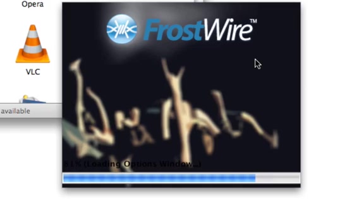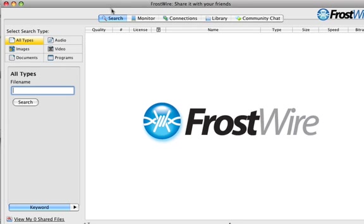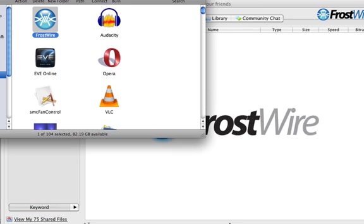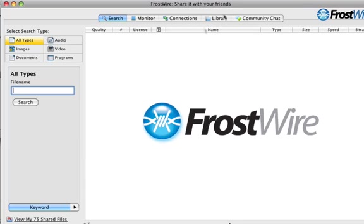We are done with FrostWire. If it doesn't open you can go back here and double click on FrostWire again. And that's it.